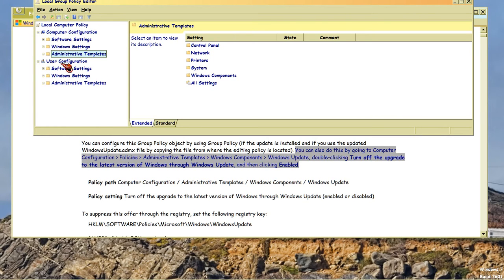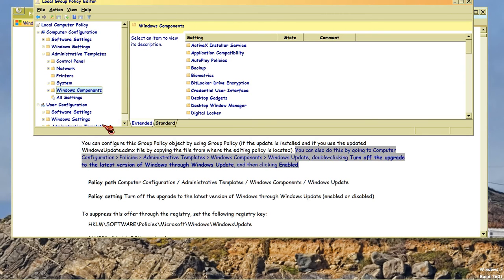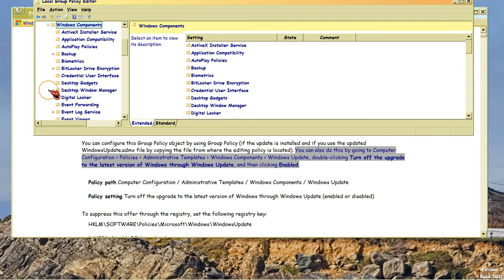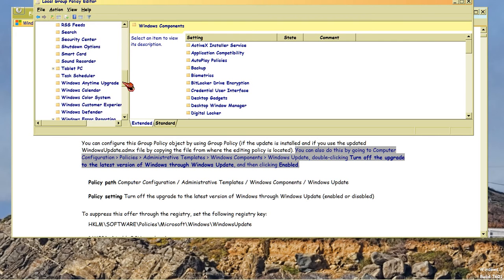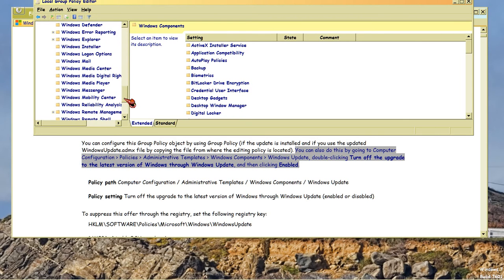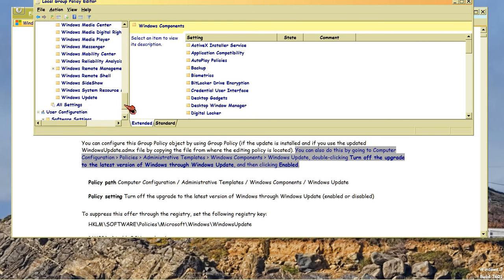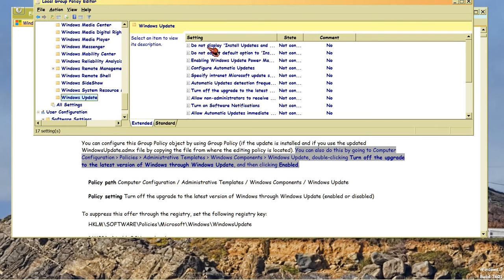And then it says Windows Components. That's here. And then you click on the plus there. And then it says go to Windows Update. So you scroll all the way down until you get to Windows Update. Just all the way down here. And then it says double-click, turn off the upgrade. Well, see, here's turn off the upgrade.